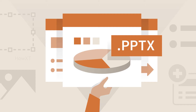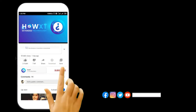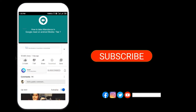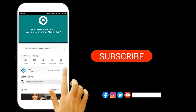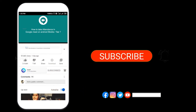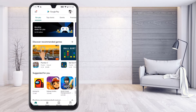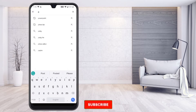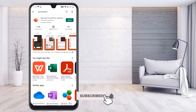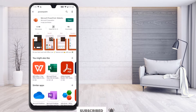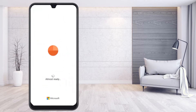Before that, kindly subscribe to this channel and click the bell icon so you can get useful videos and notifications. In your mobile, just go to the Play Store and search for PowerPoint. Microsoft has given a free version of PowerPoint, so you can install Microsoft PowerPoint presentation.